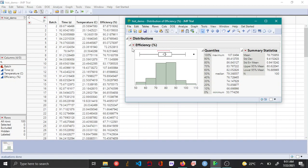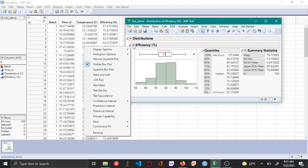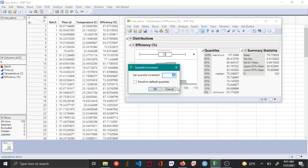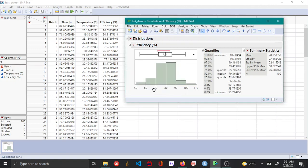If you want to revert back to the default settings, choose the red triangle option, display options, set quantile increment, and then check revert to default quantiles and click OK.